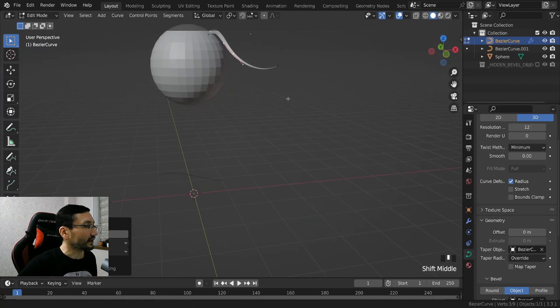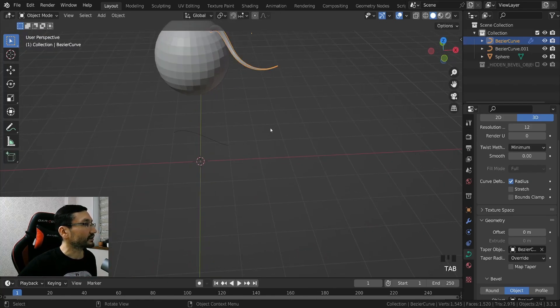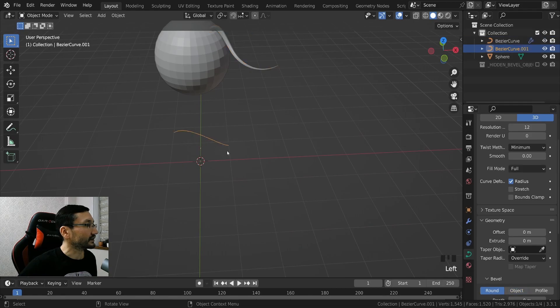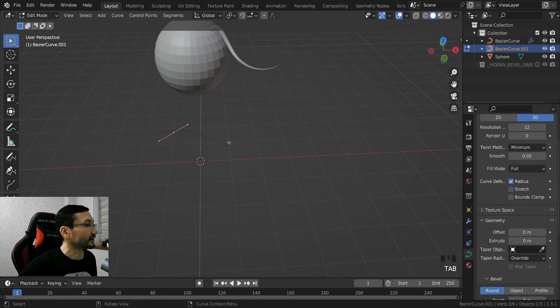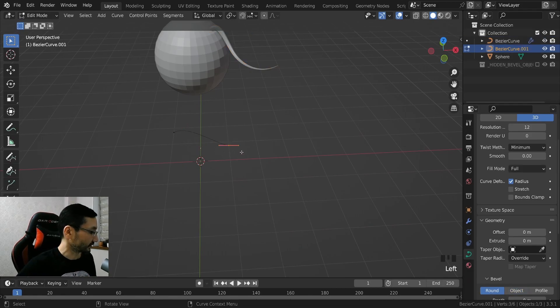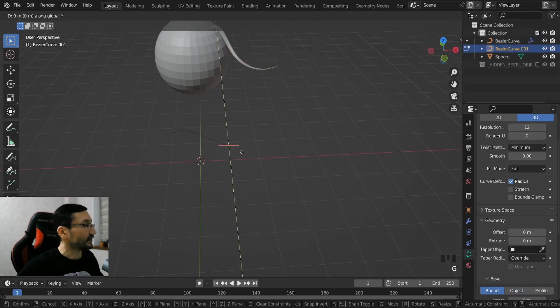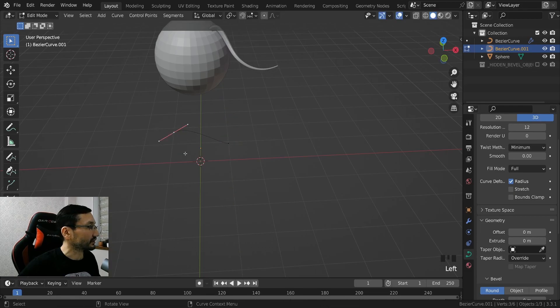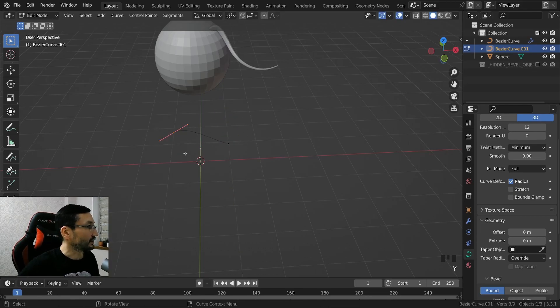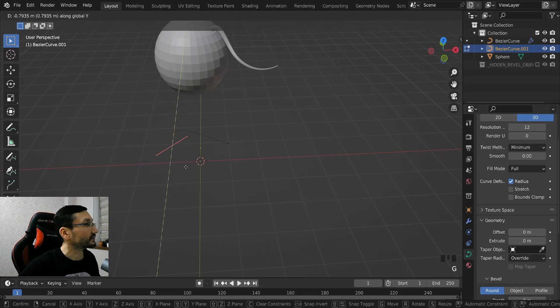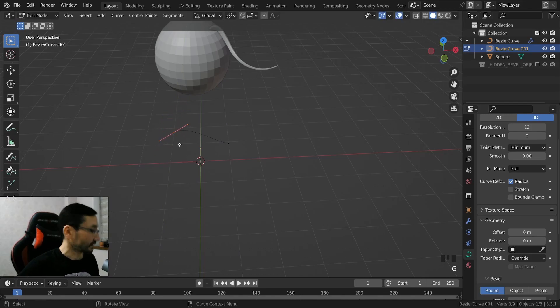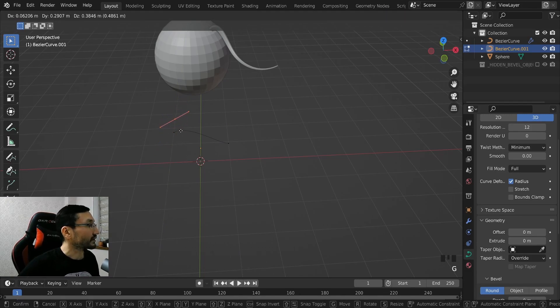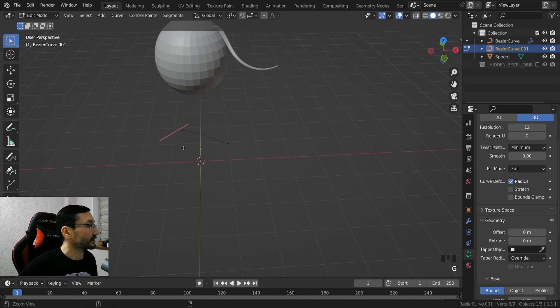And the cool thing about this is that after you placed it you can change the shape, and it's amazing because it's non-destructive.